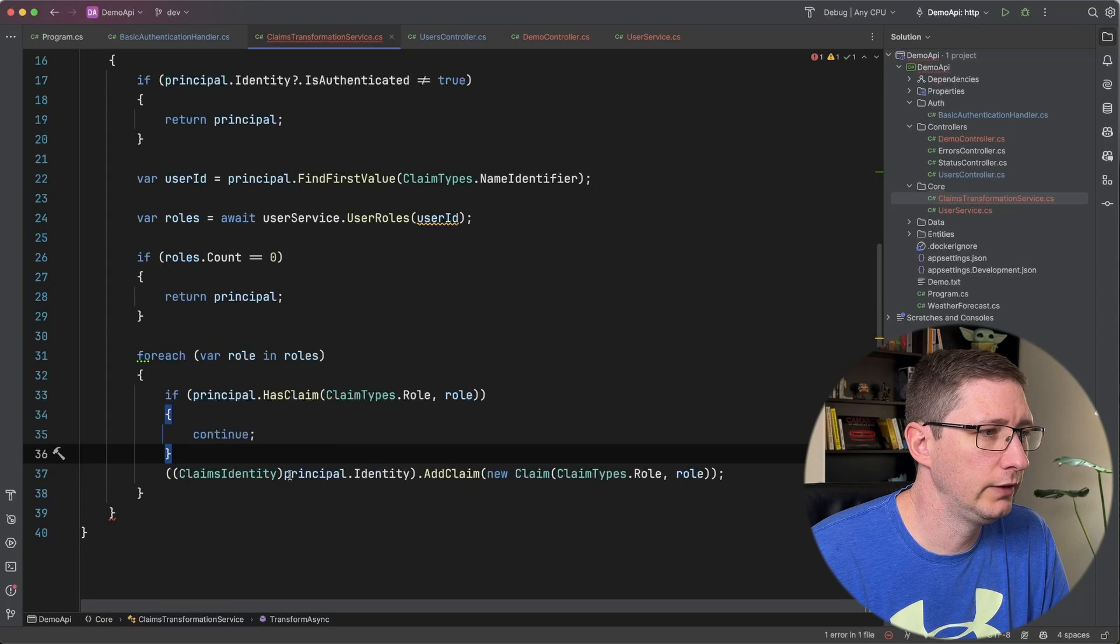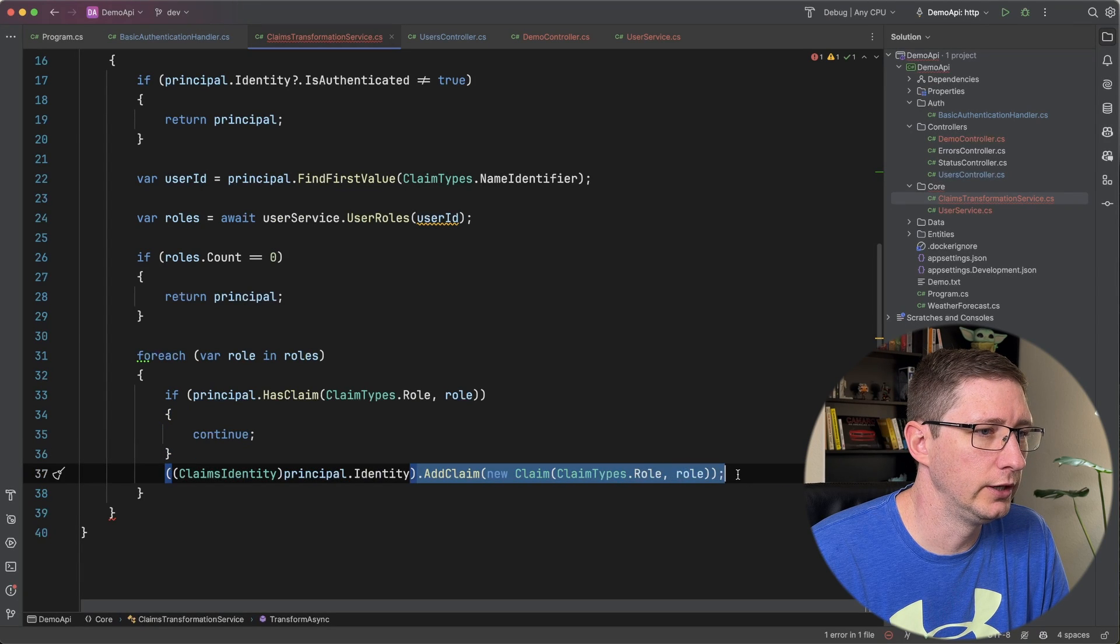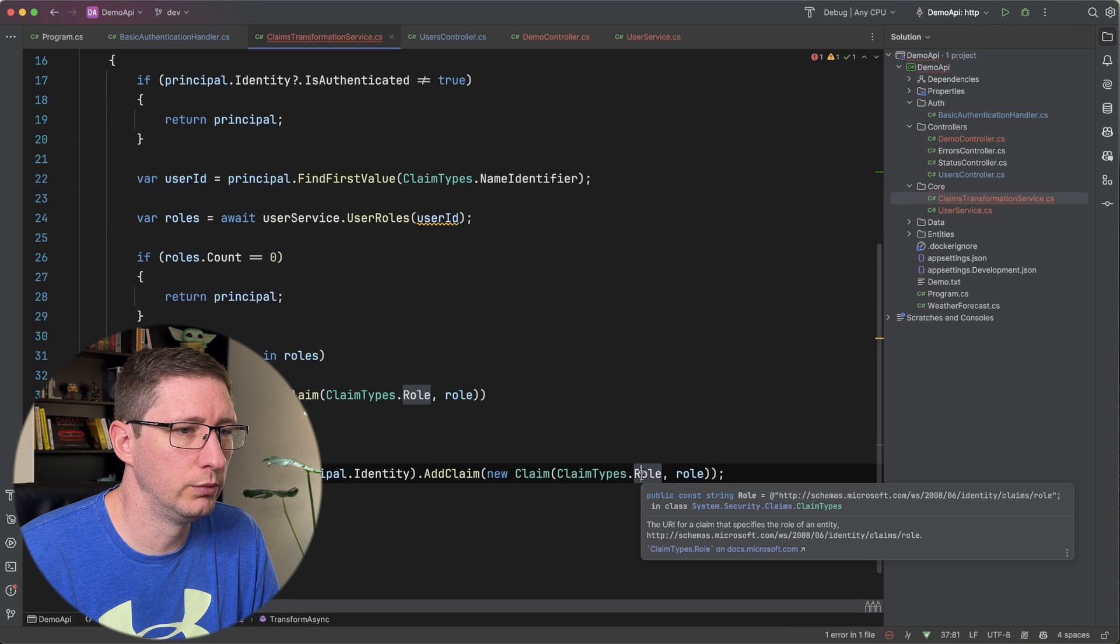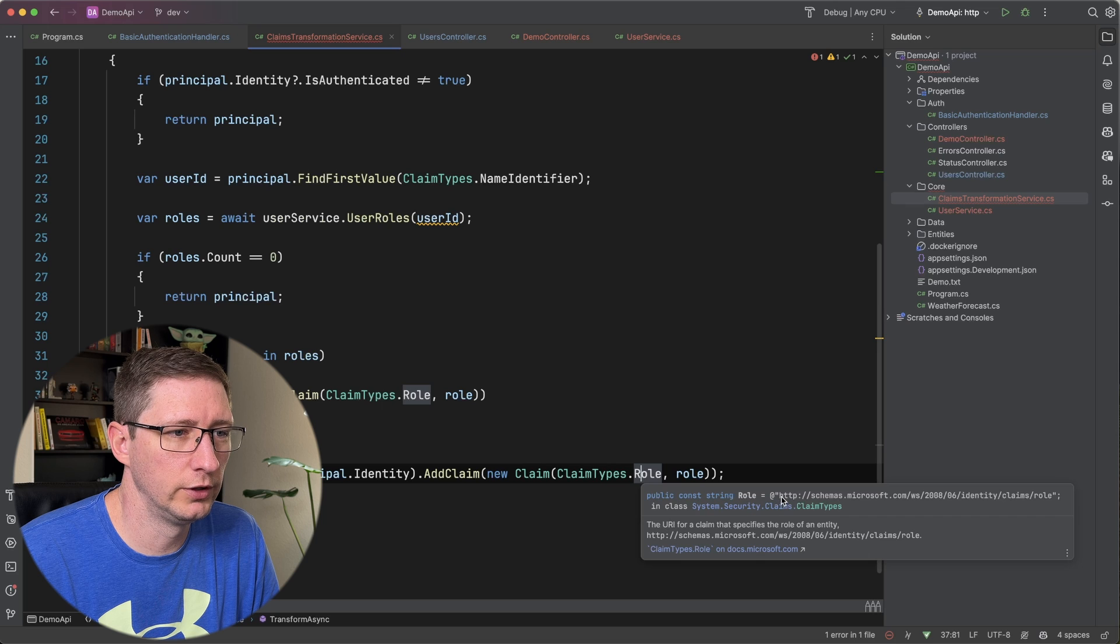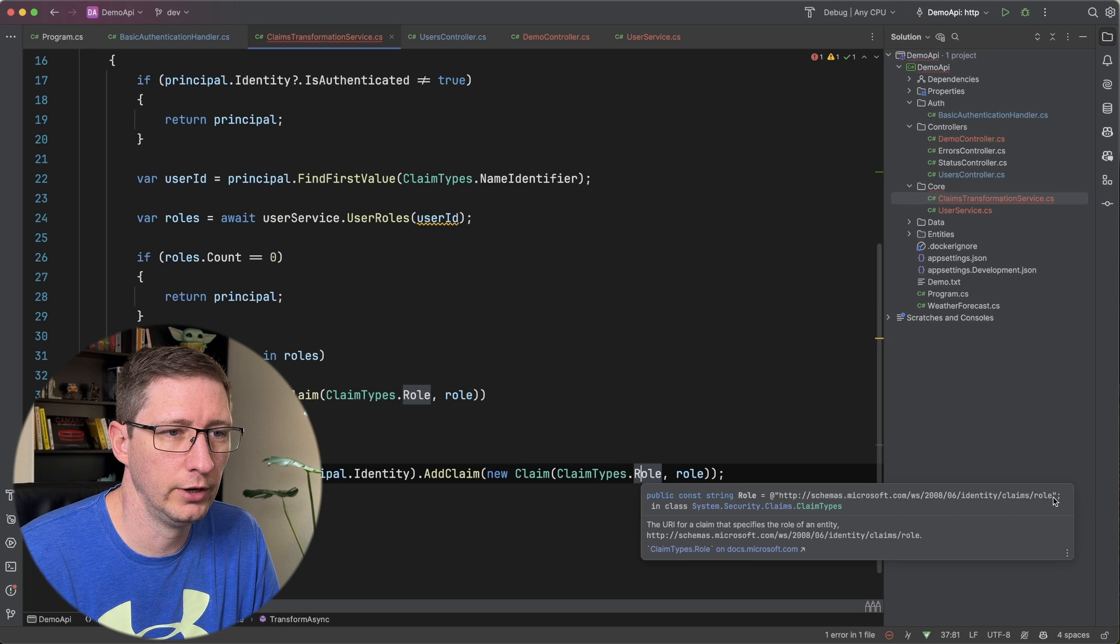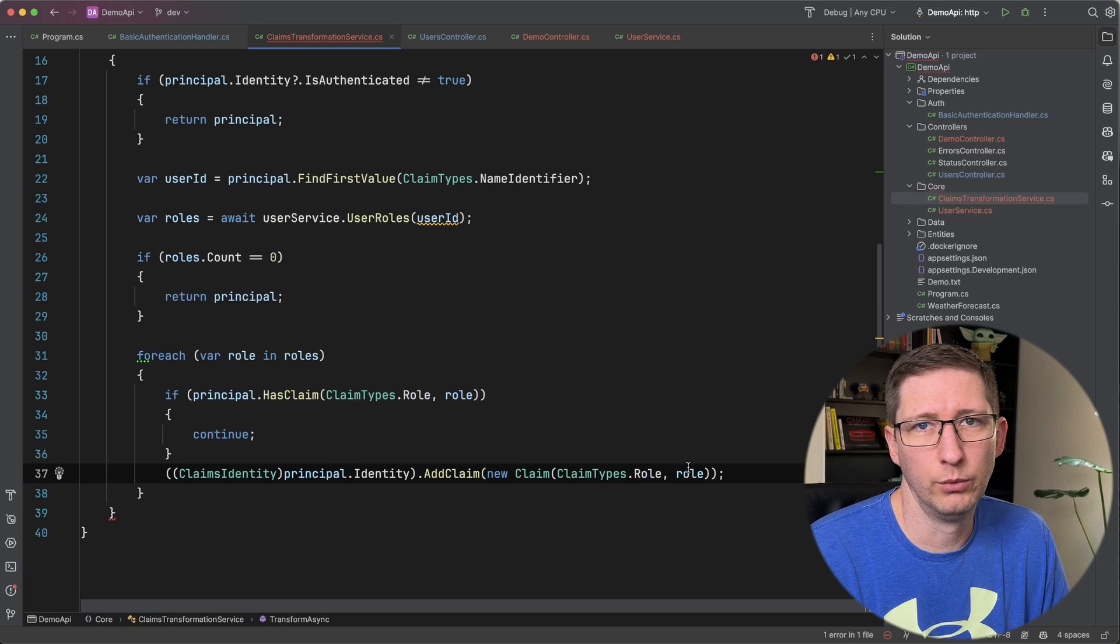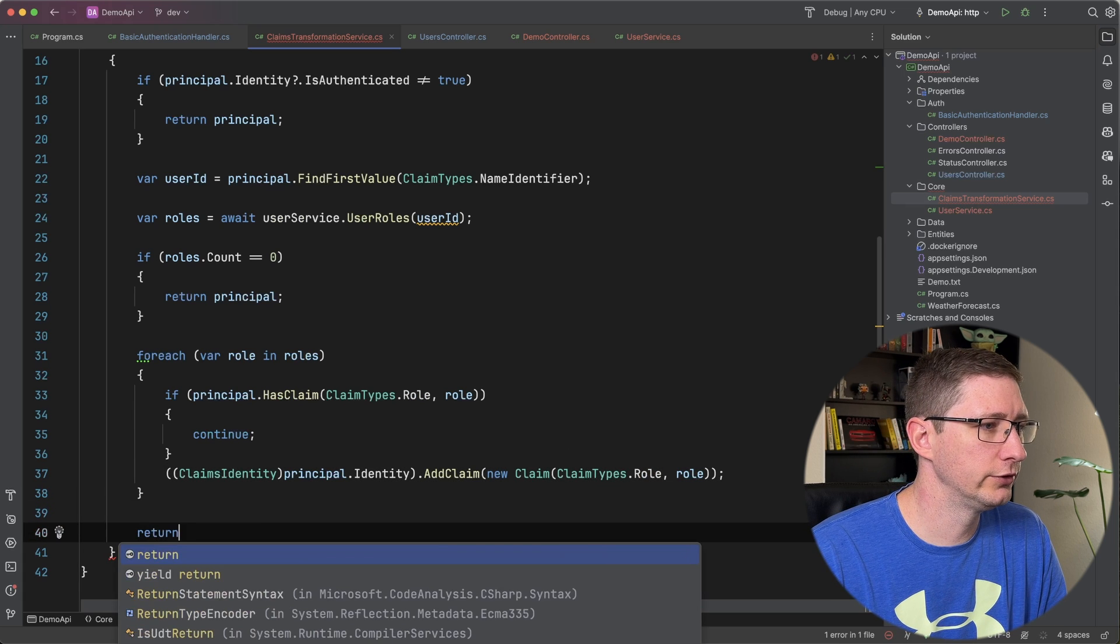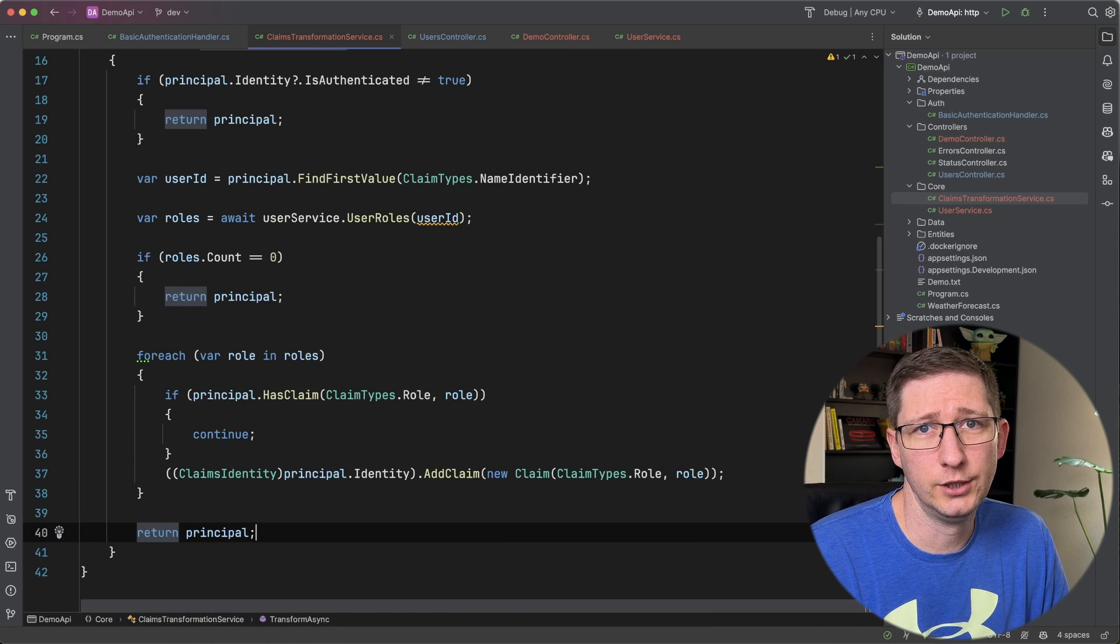And then if we do not have that claim already added we're going to go ahead and add it with a type of role which you can see here if I hover over this this is just a constant and it maps to this string right here. And then we're just going to add in the role name. And then lastly we're just going to return the principle. And that's it.